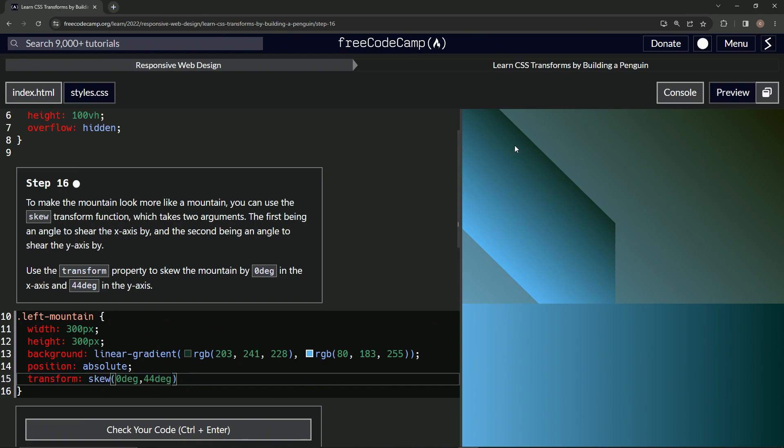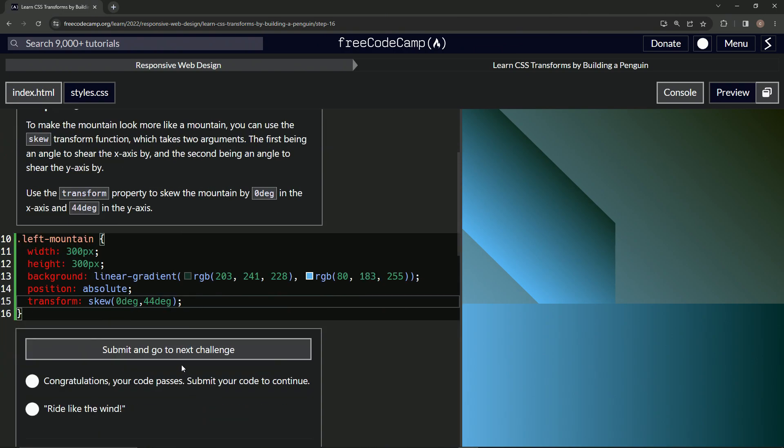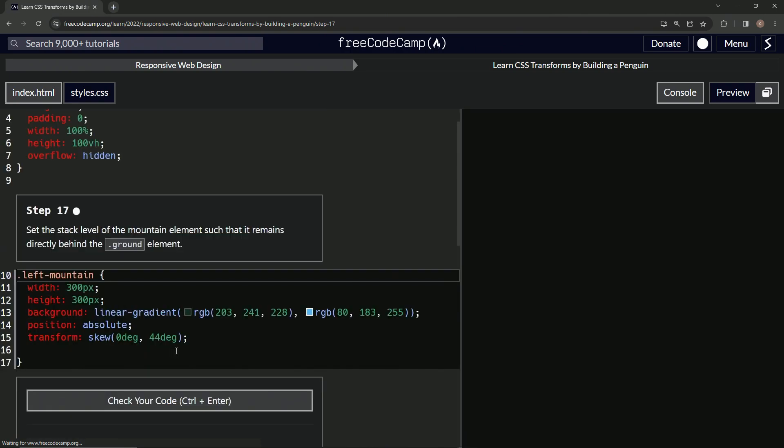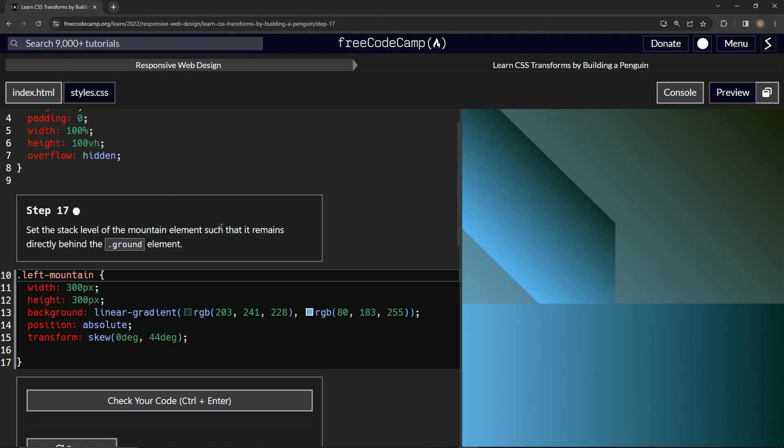So let's cap it off with the semicolon, check the answer, looks good, and submit it. All right, now we're on to step 17, and we'll see you next time.